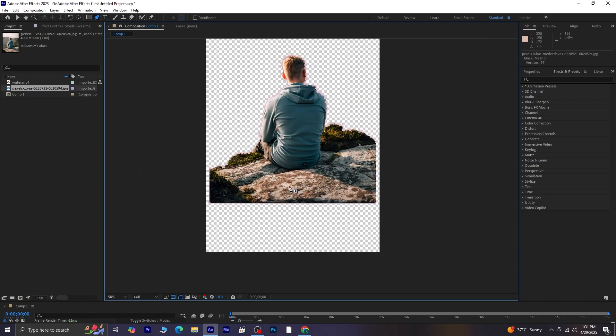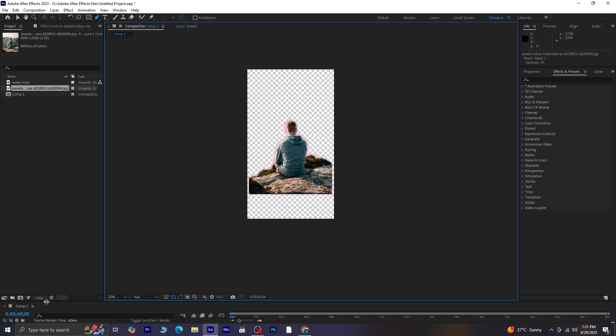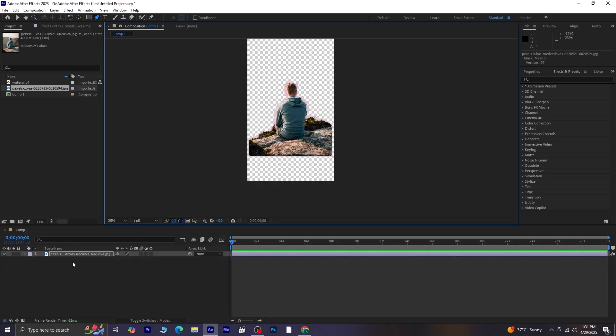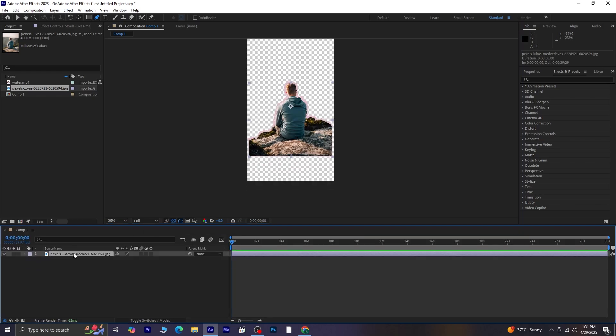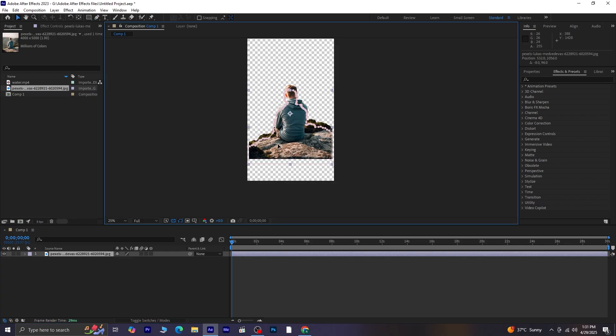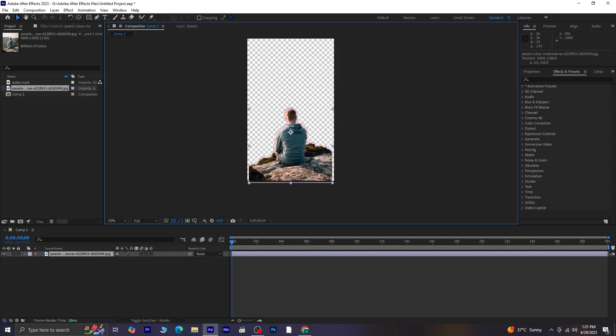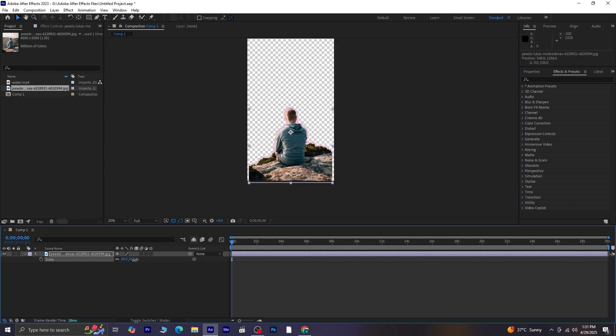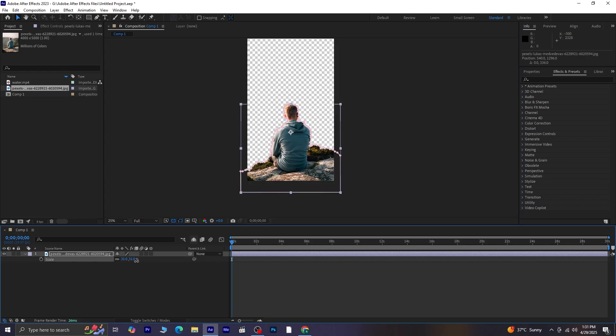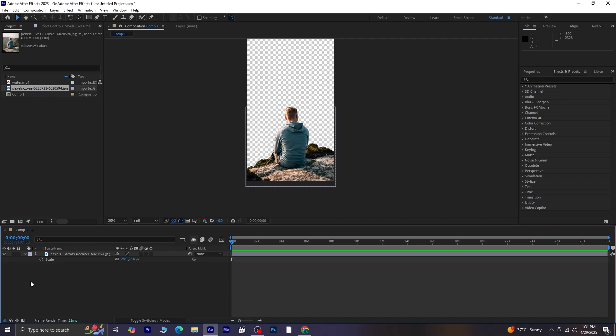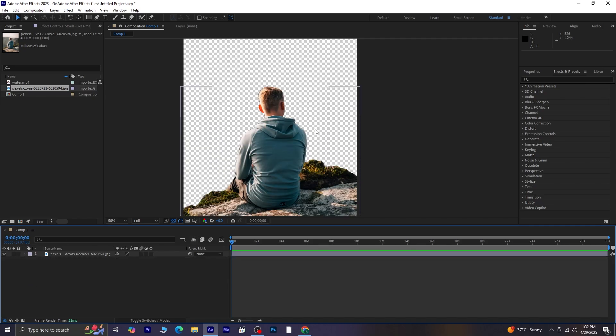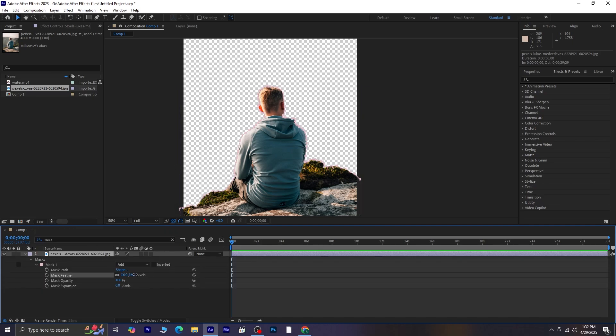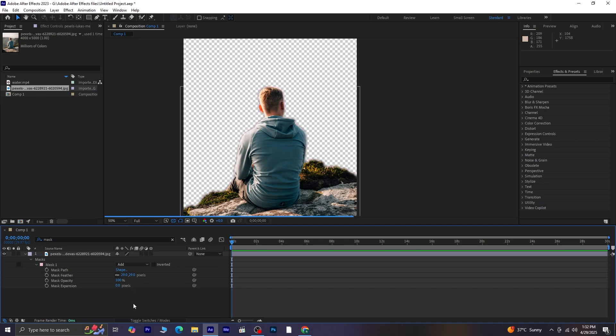Once you've made the selection, you'll notice that only the area we masked is visible now. Next, with this layer still selected, grab the Selection tool and move the masked portion slightly downwards, just like this. Then, let's scale it up a bit to cover any white space around the edges. Now, to soften those sharp edges around the mask, select the layer again, and in the search bar, type Mask Feather. Here it is. Let's increase the Feather value to make the edges blend more naturally. That looks good.